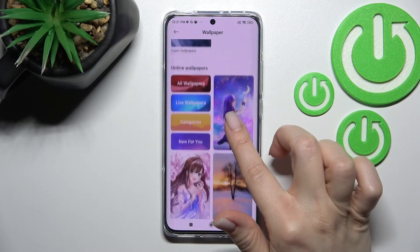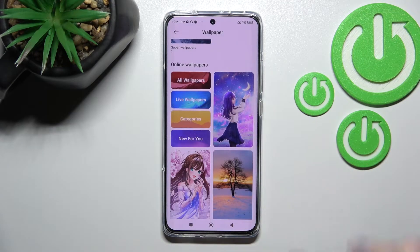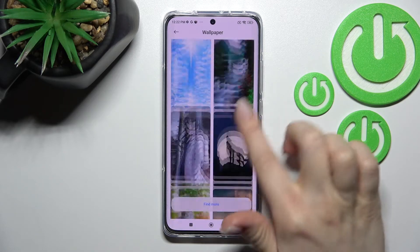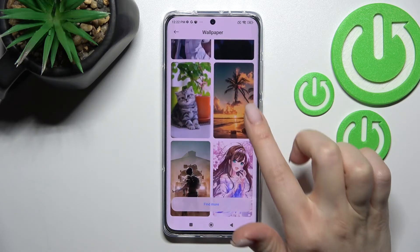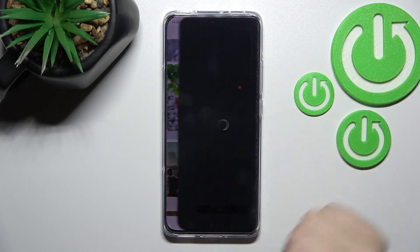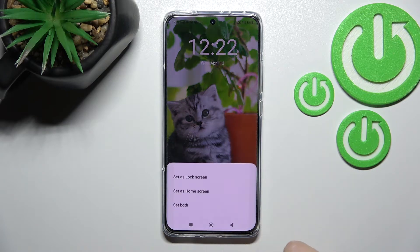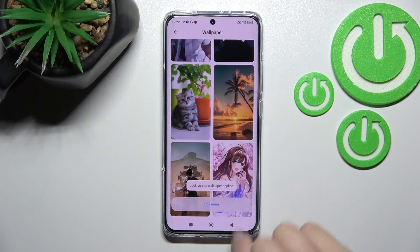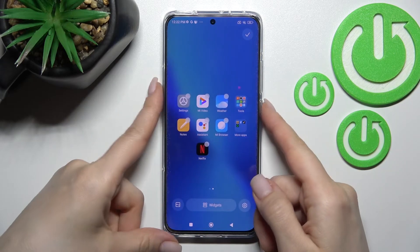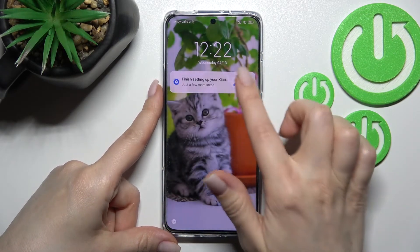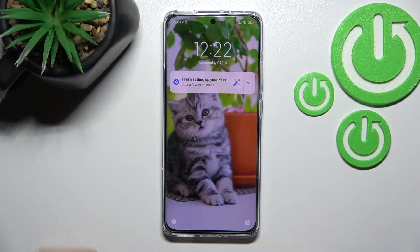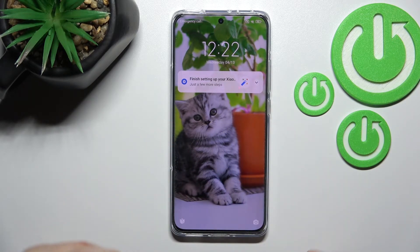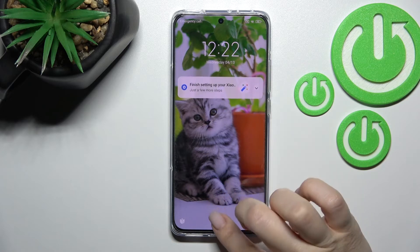Now we'll try to set an online wallpaper — don't forget about the internet connection. Select a wallpaper, then click to apply, and click 'Set as Lock Screen.' You'll see the confirmation message, and now you can see we successfully set a new wallpaper on our device lock screen.